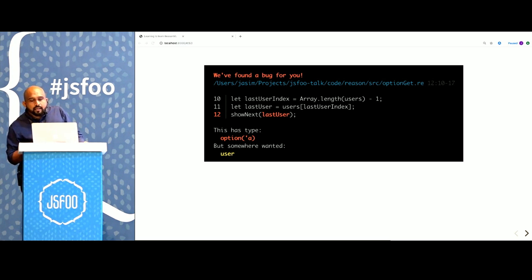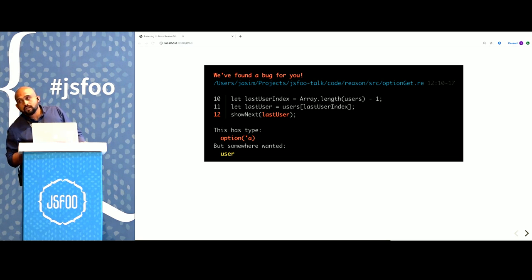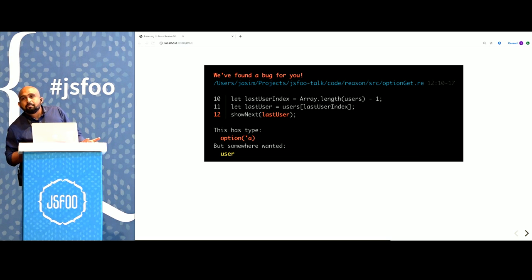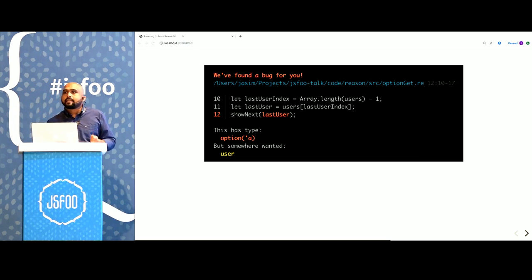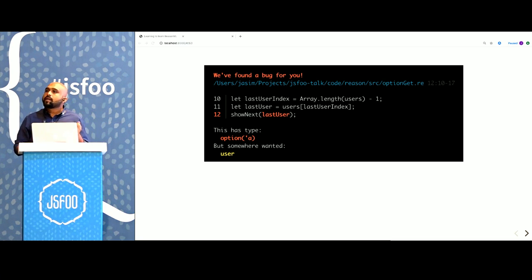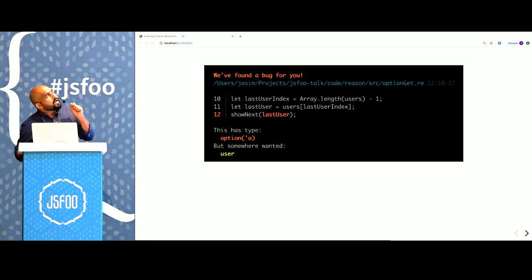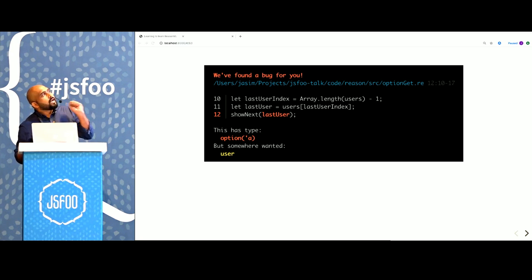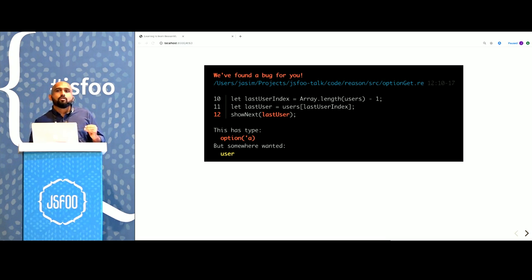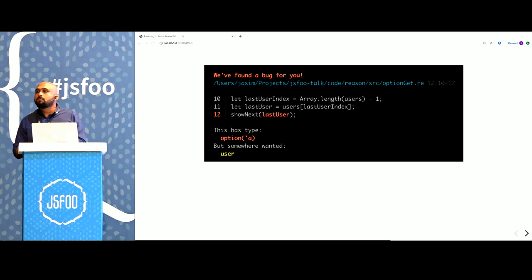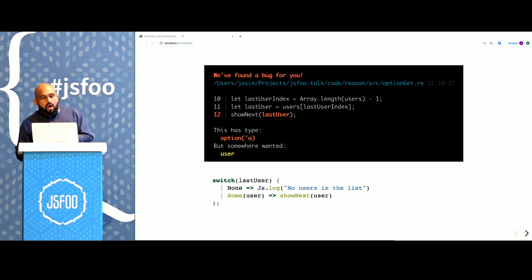What's happening here is that in line 11, we have tried fetching a user from the list of users. But the compiler knows that every time you fetch something from a list, it is quite possible that it does not exist. So it sets the type for lastUser as option of user, which means that a user can or cannot exist during runtime.